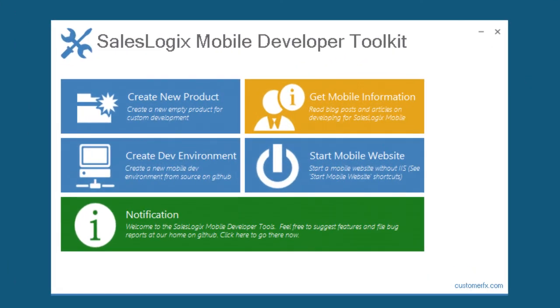Well, that's it. That's the SalesLogix Mobile Developer Toolkit in a nutshell, available from CustomerFX now. I'd love to get any feedback and hope you get a chance to install it and give it a try. Thanks.